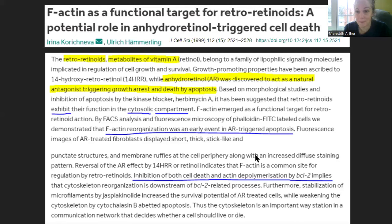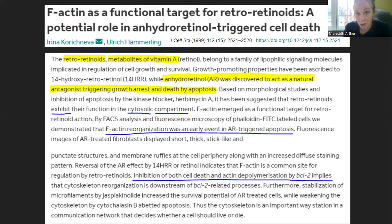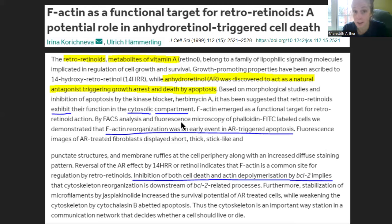The study found that retro-retinoid metabolites of vitamin A cause apoptosis of cells via F-actin. They could rescue cells with BCL2 — our bodies, when under reactive oxygen species attack, will make GABA, and GABA triggers an increase in BCL2 to save the cell from dying. If you don't make GABA, you cannot stop the cell from dying from anhydroretinol. And regardless of F-actin status, anhydroretinol itself will kill the cell through the mitochondria via reactive oxygen species.